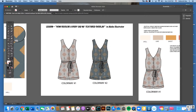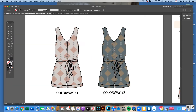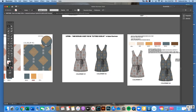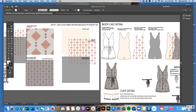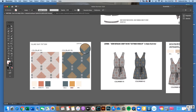This video shows how to recolor a body CAD with a textured overlay in Adobe Illustrator. If you've already filled one body CAD with a colorway — this is colorway one of a pattern filled in earlier videos — and you have a second colorway, you don't need to go through all the steps of scaling colorway two to fill the body CAD again.